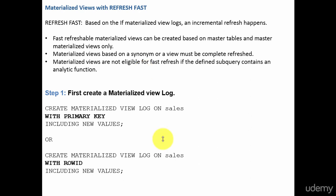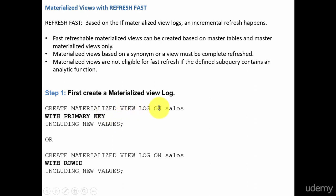Whenever you are creating a materialized view with the Refresh Fast option, there are two steps. The first step is to create a materialized view log. This log captures all the changes that are happening on the given table. For example, we are creating a materialized view log on the sales table. Whatever changes happen on the sales table — whether it is an insert, update, or delete — all those changes are captured and stored in this log. Using this log, we will be able to fast refresh the materialized view.